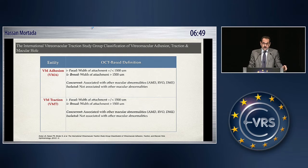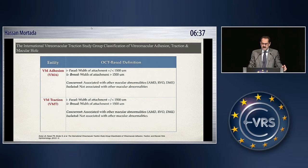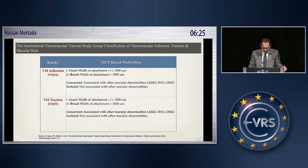The vitromacular traction syndrome may be isolated, that is, not associated with systemic disease, or it may occur in association with other systemic diseases, the so-called concurrent vitromacular traction. This may occur with AMD, branch vein occlusion, and diabetic retinopathy.